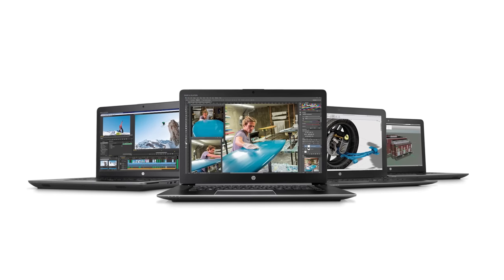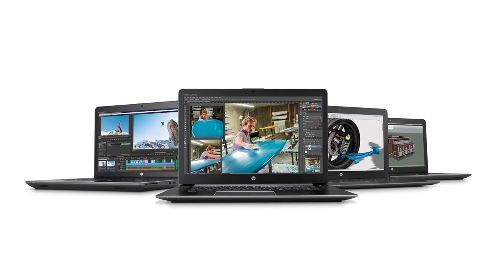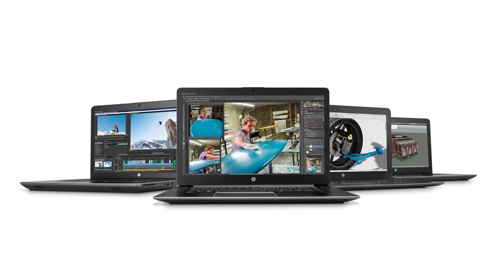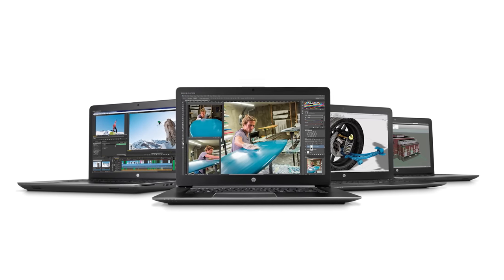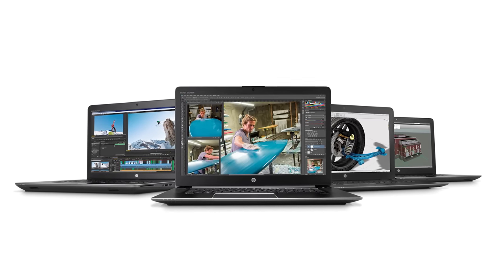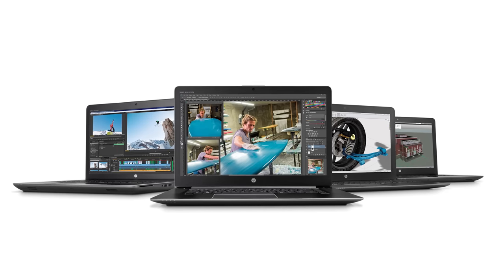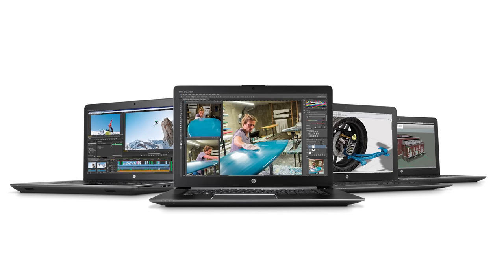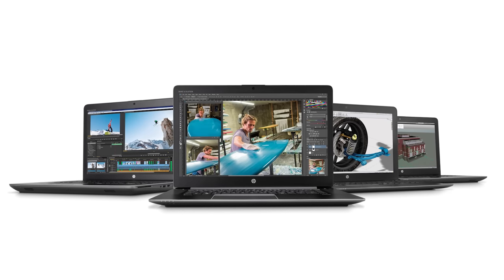The new mobile workstations are not just refreshed versions of previous models. They have been completely redesigned and not only offer unparalleled power in a mobile unit, but the latest technological innovations as well.